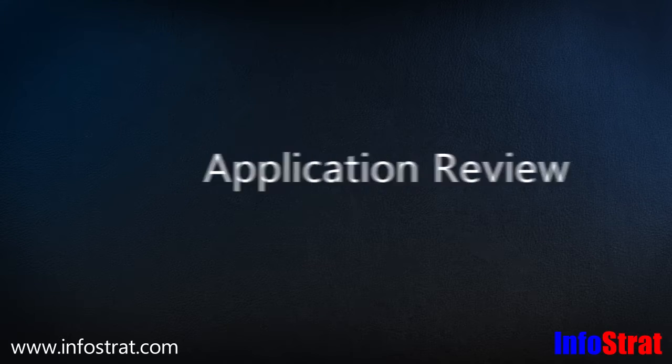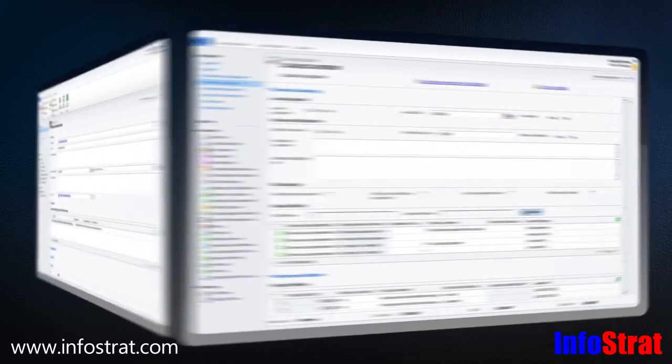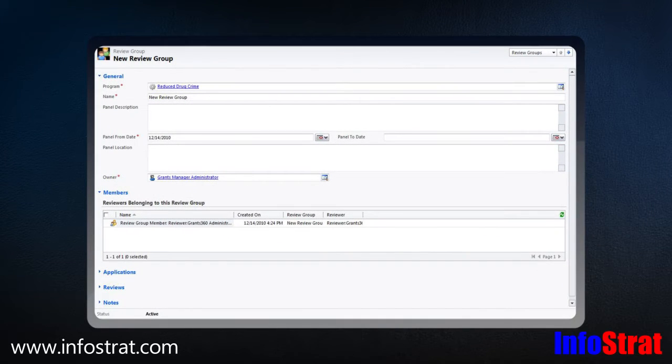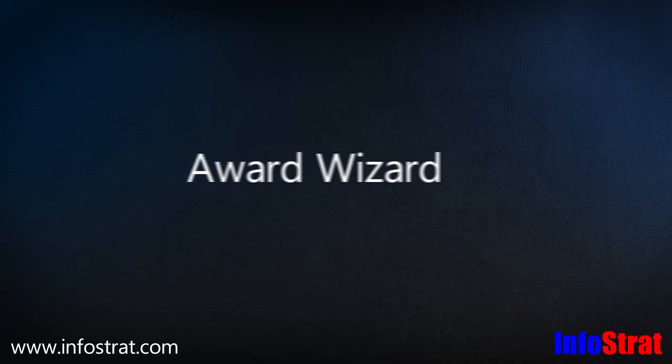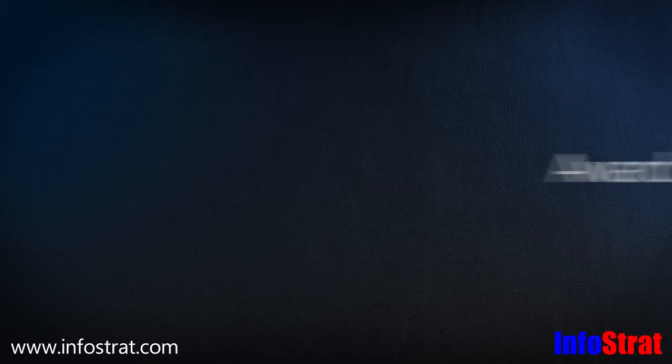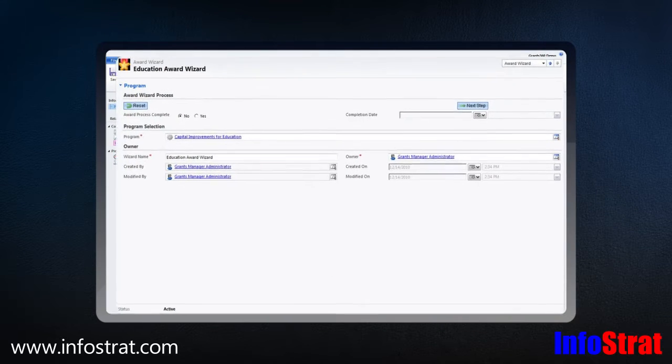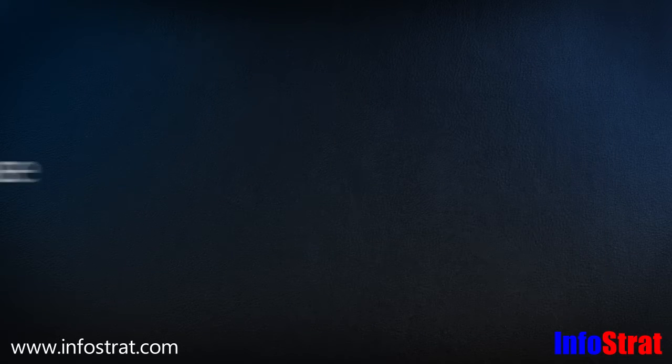Grants Manager automates the process of application review using a powerful workflow engine. Grant administrators can create review groups and track scoring by reviewer throughout the process. The award wizard enforces proper procedures throughout the award process to ensure fairness and consistency.